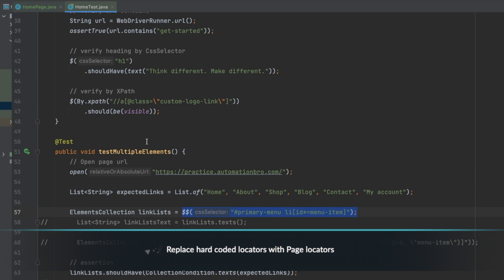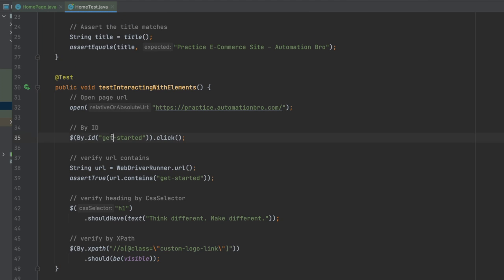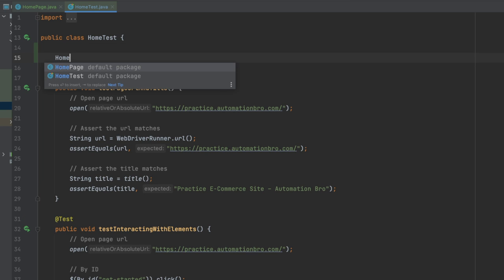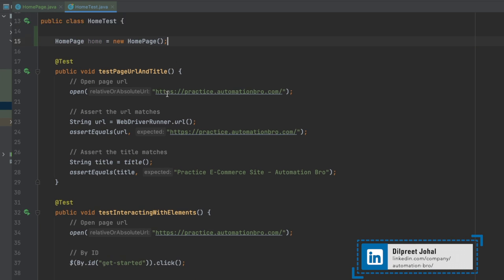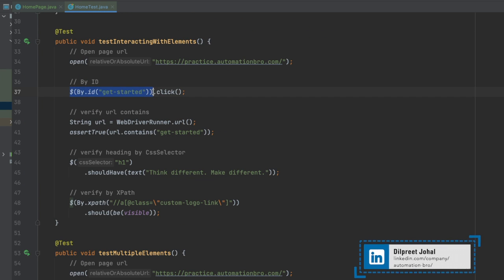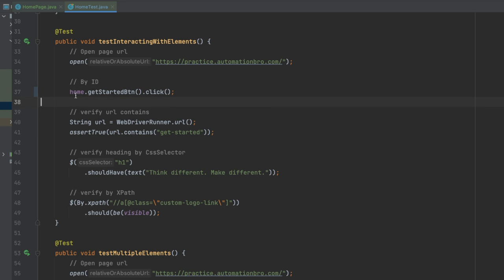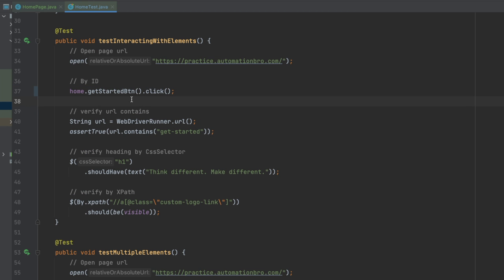Now we're going to update the home test file to replace all selectors with our page locators. Before we start, we need to import our HomePage class. At the top, right after creating the class, I'll do HomePage home = new HomePage() to initialize the page class. Now I can come down and do home.getStartedButton — you can see I get access to all the locators: logoLink, getStartedButton, headingTitle, and linksList. I'll replace the selector with home.getStartedButton.click(), which looks much cleaner.